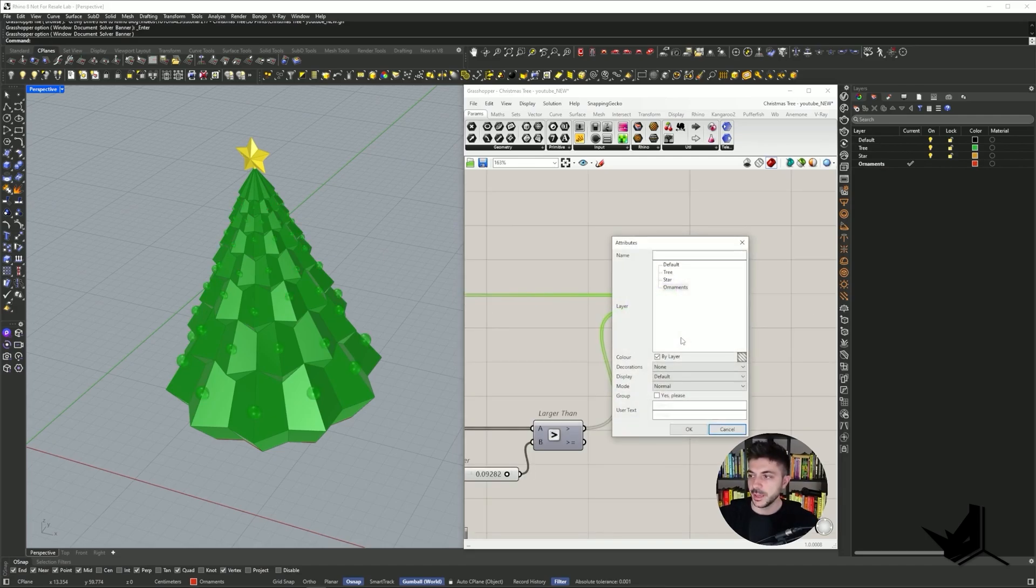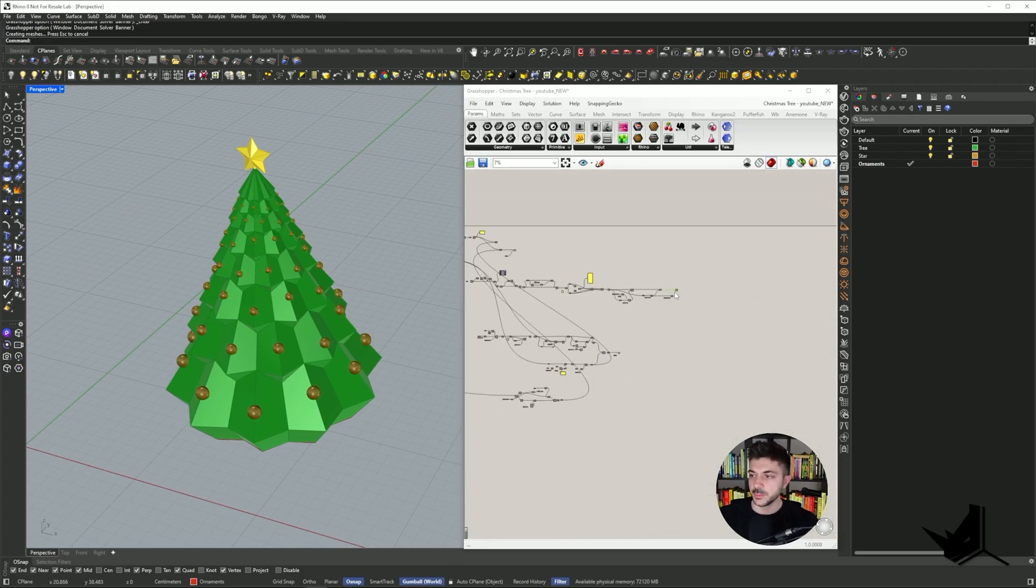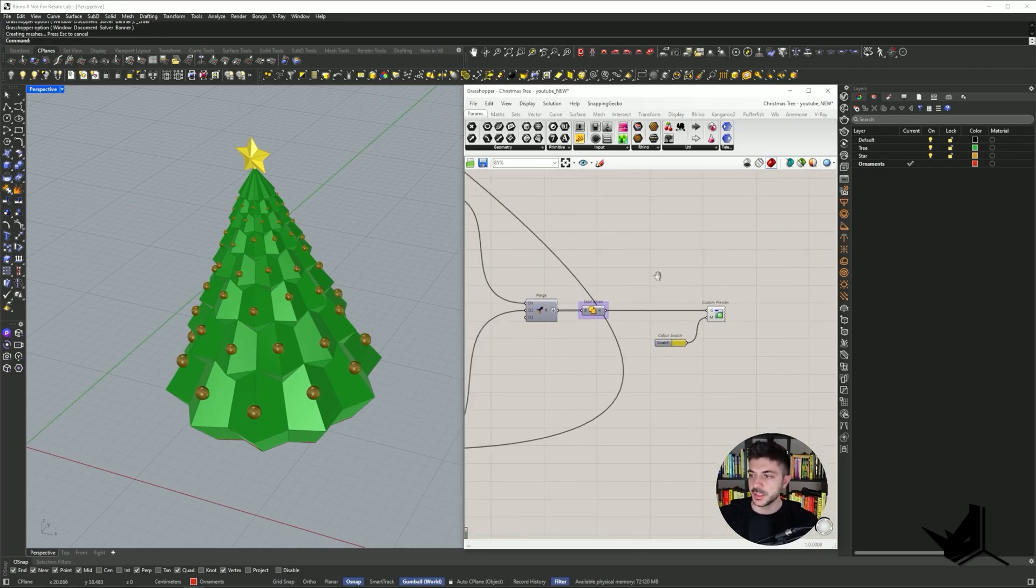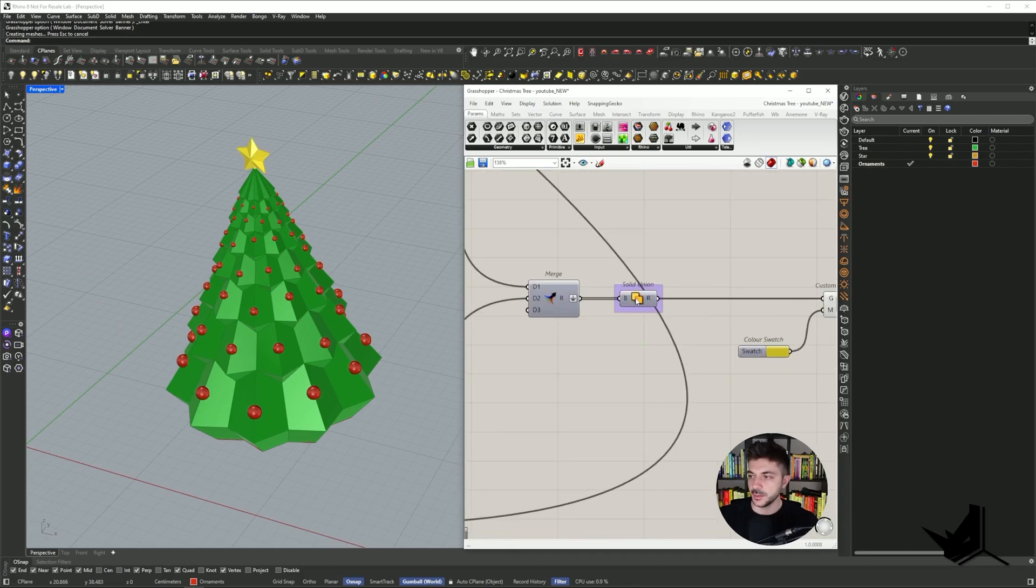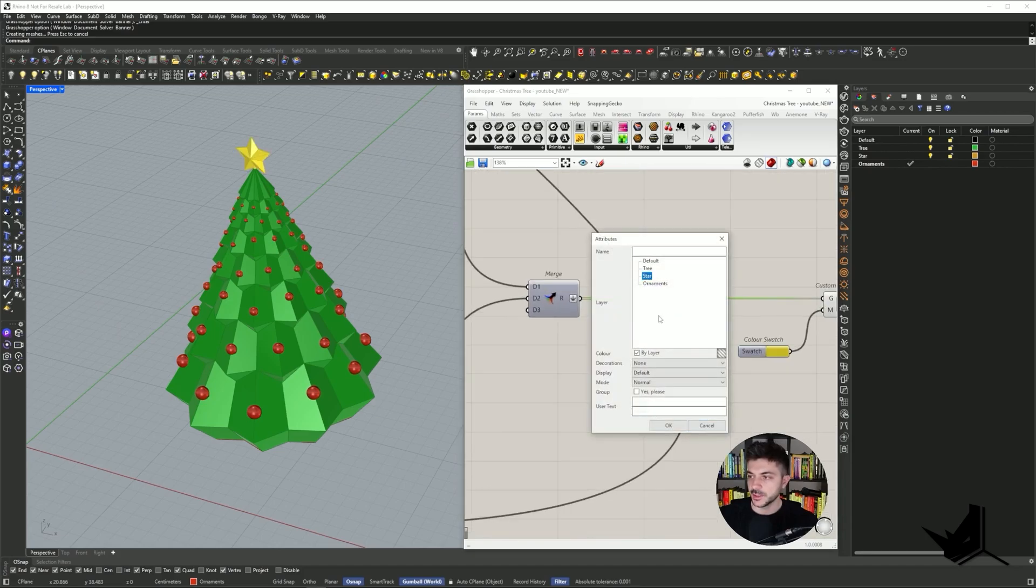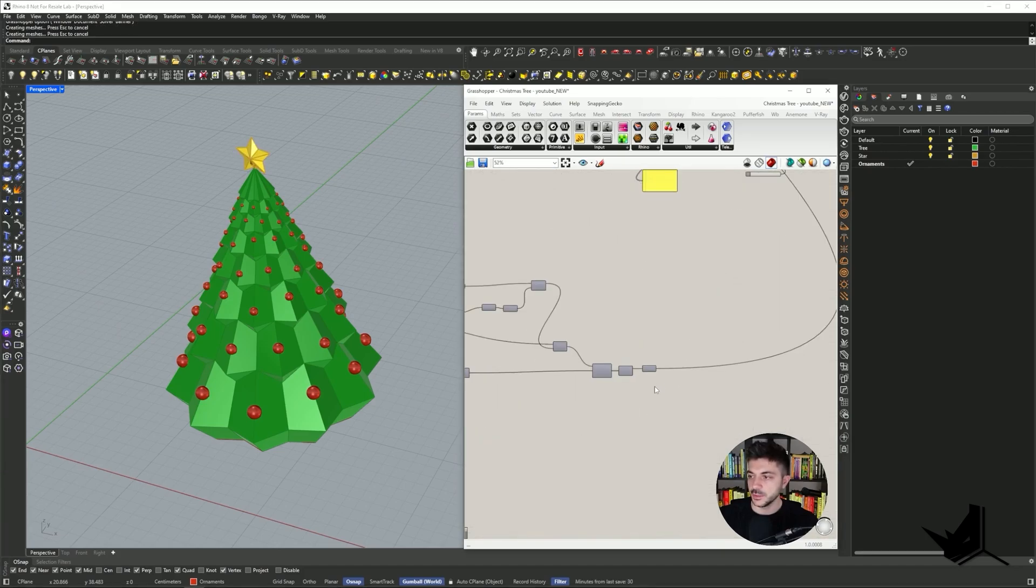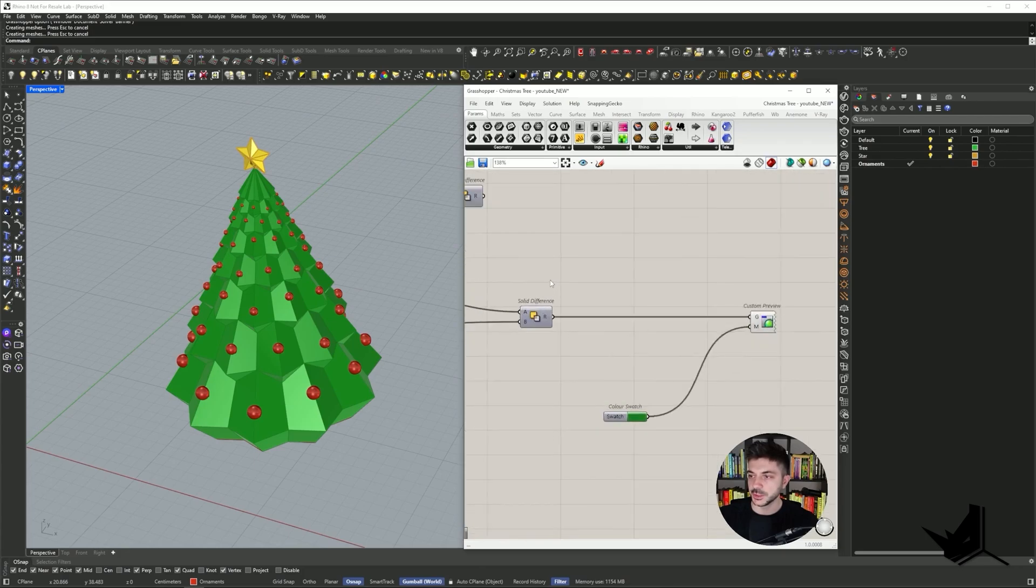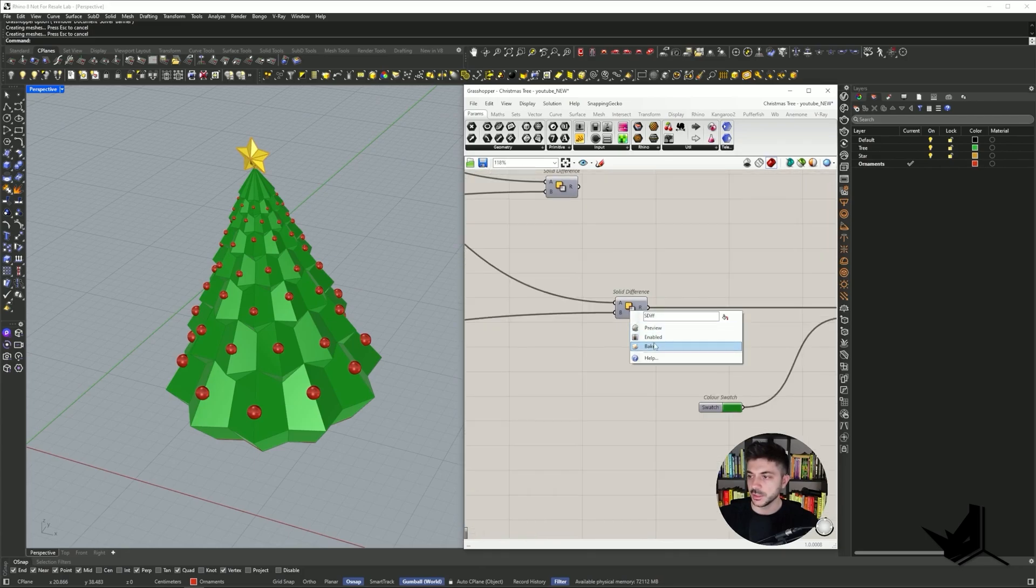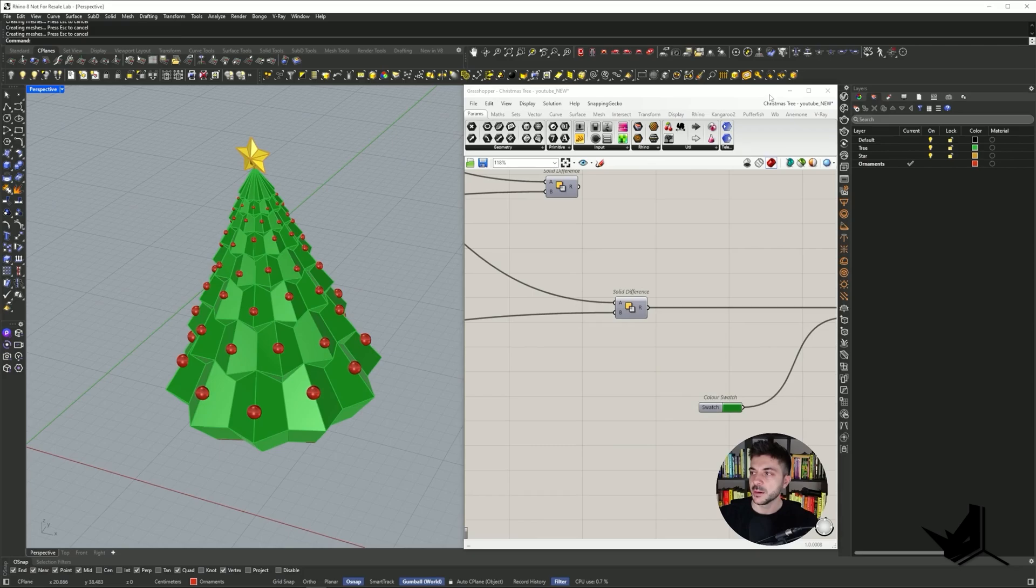So I'm going to go here, and this is going to be the ornaments. I'm going to right-click, bake, put on the ornaments layer, click group here, yes please, click okay. Now we have those baked. I'm going to do the same thing for the star on the top. Right-click, bake, and let's choose the star. And the last is going to be the actual tree, which is here on top. Right-click, bake, and put it on the tree layer.